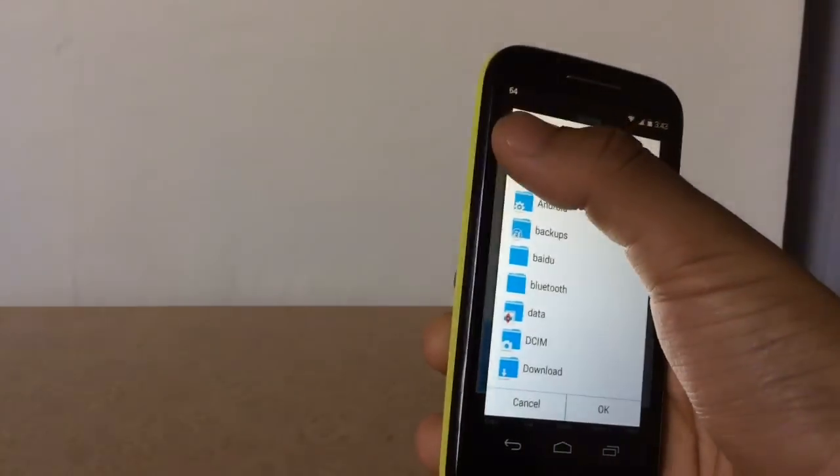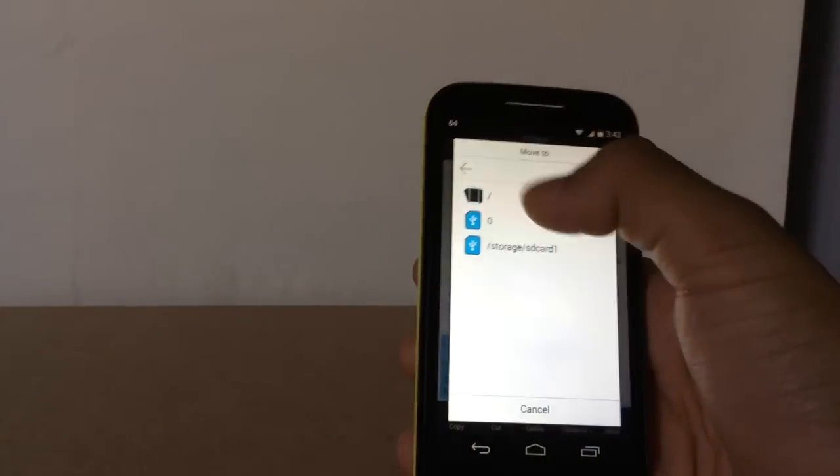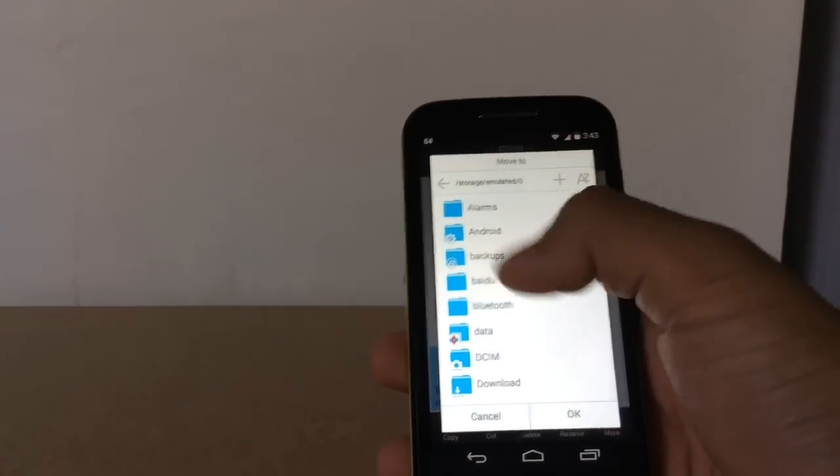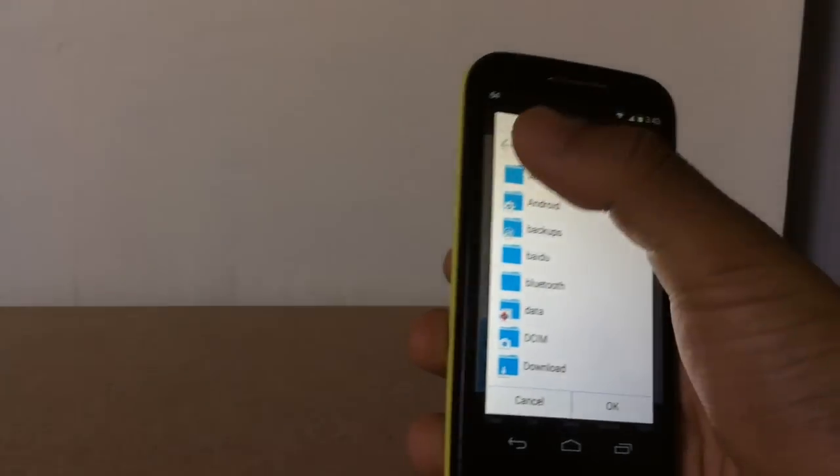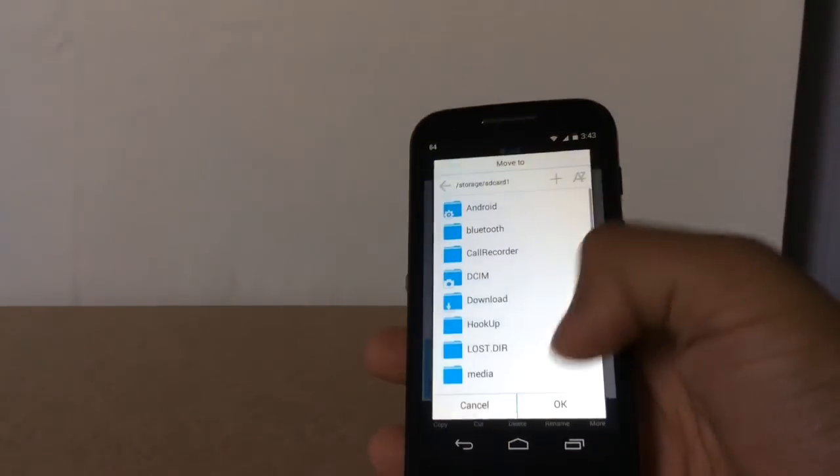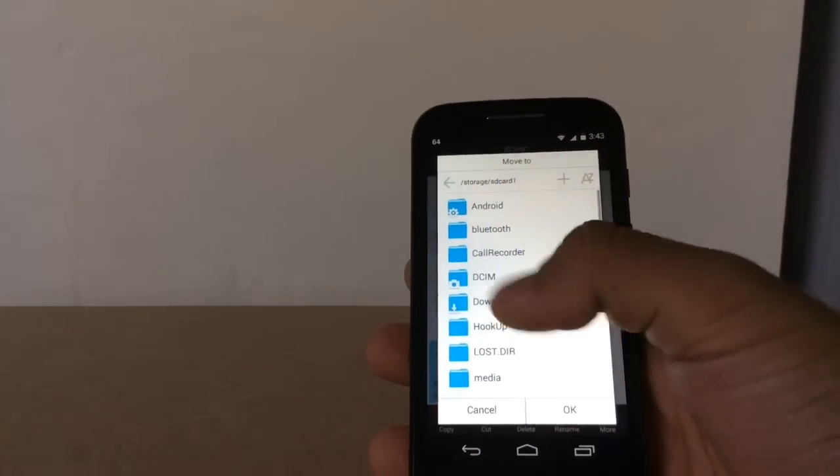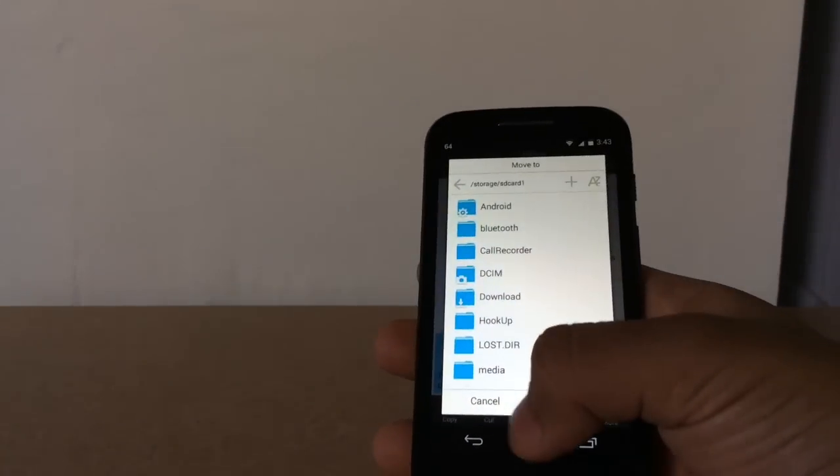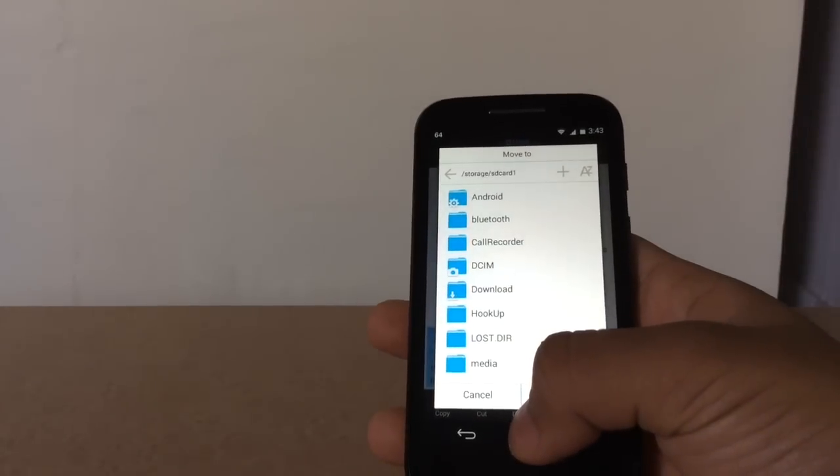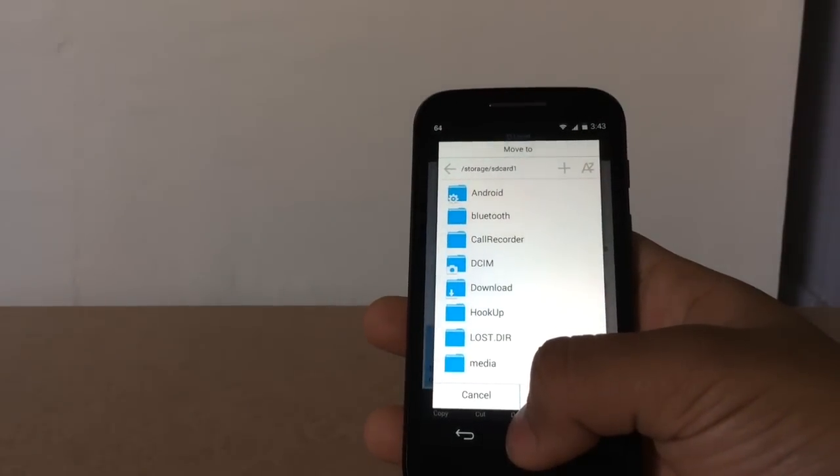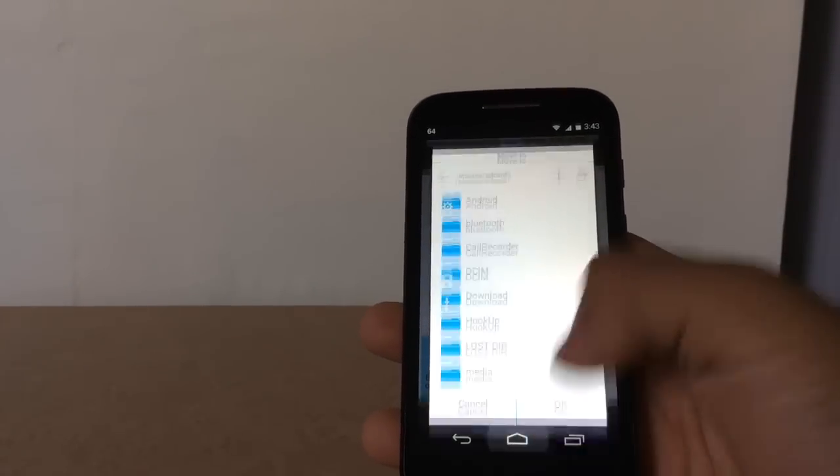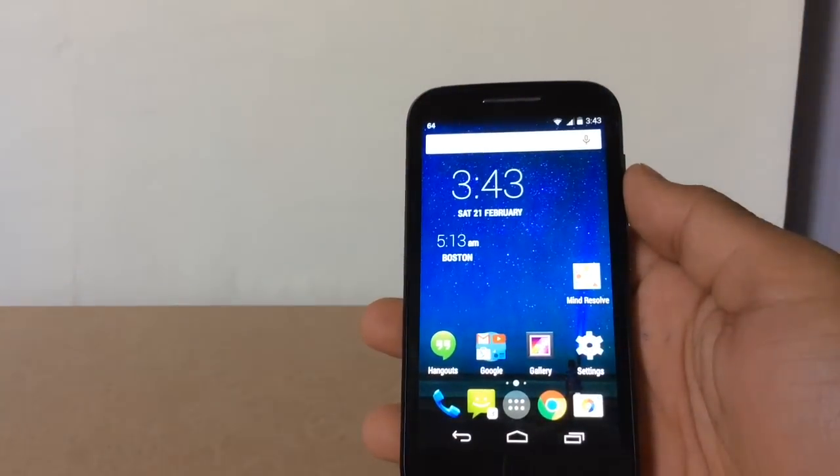Move it to SD card as well as internal storage. Press on the internal storage and press OK, then press on the SD card and press OK. After it is done, continue to the next step.